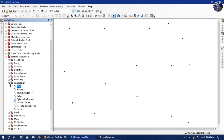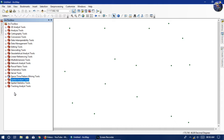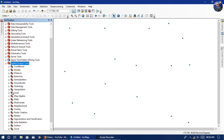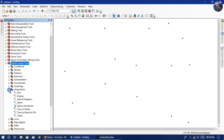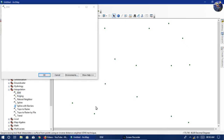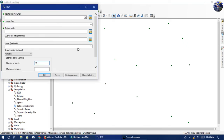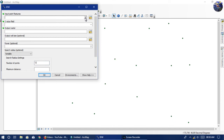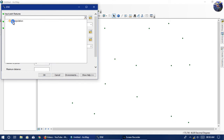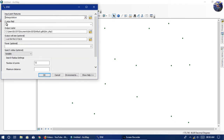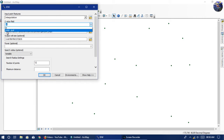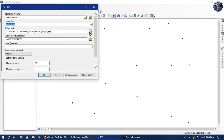Go to our toolbox and then go to spatial analysis tools, then go to interpolation. Here select IDW. Other methods like natural neighbor and spline can also be done — if you want a video on those, please comment below. Here select the Z value — the water quality — and select the output location.